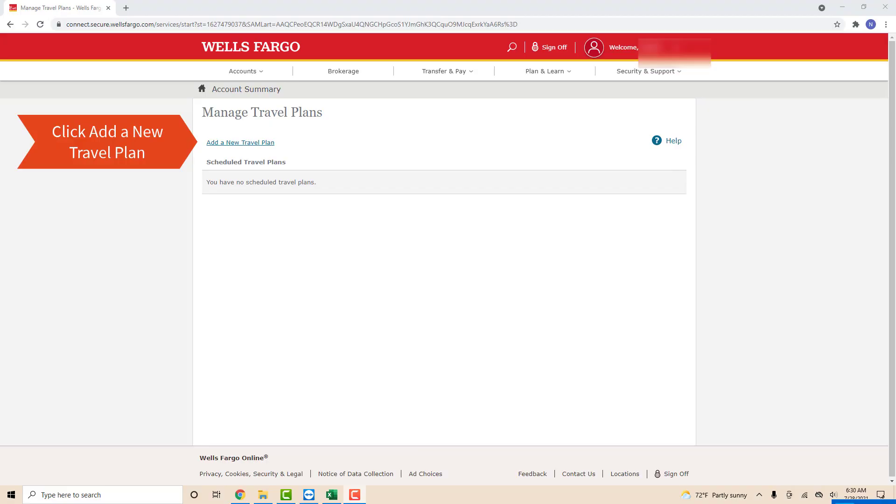On the Manage Travel Plans screen, you will see a blue underlined text that says Add a new travel plan. Click on Add a new travel plan.